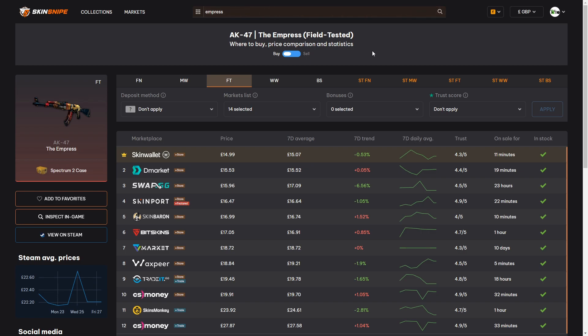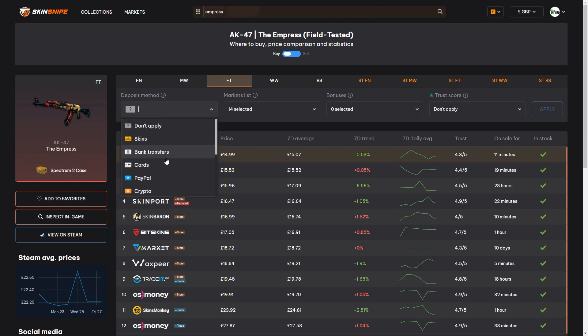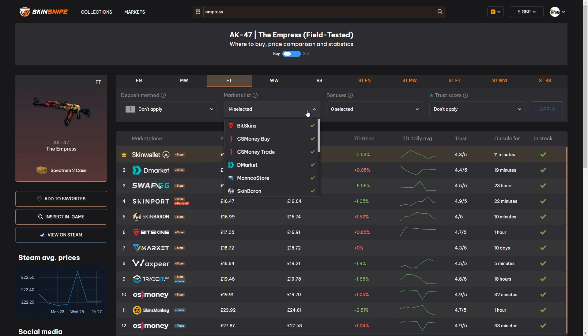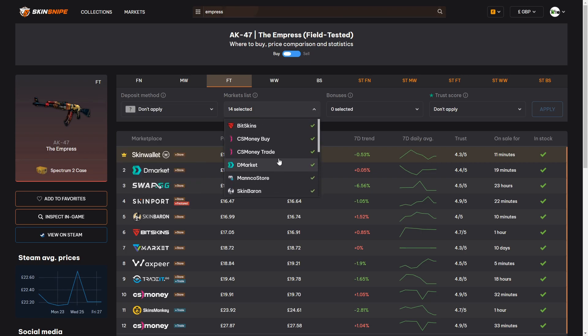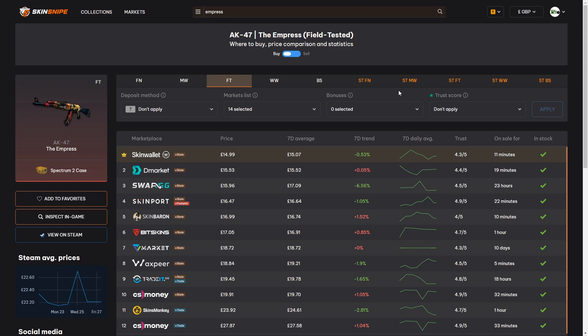You can tweak this to your liking by using these filters above. You can pick from the deposit methods on all of the different marketplaces there. There's various options in that one. You can pick from the different marketplaces that are available on Skinsnipe. You can also pick from the Trustpilot score of the different marketplaces and importantly you can pick any deposit bonuses that you may be able to take advantage of.